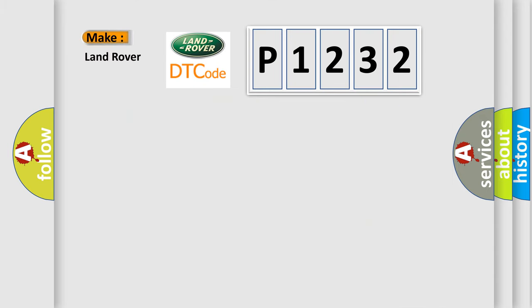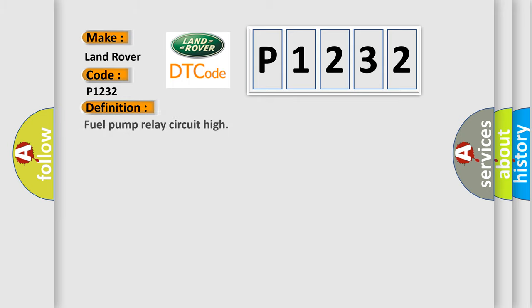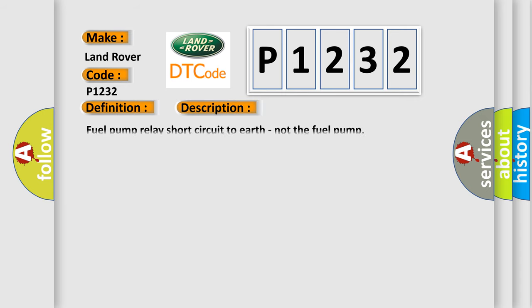What does the Diagnostic Trouble Code P1232 interpret specifically for Land Rover car manufacturers? The basic definition is Fuel Pump Relay Circuit High. And now this is a short description of this DTC code: Fuel Pump Relay Short Circuit to Earth, not the Fuel Pump.